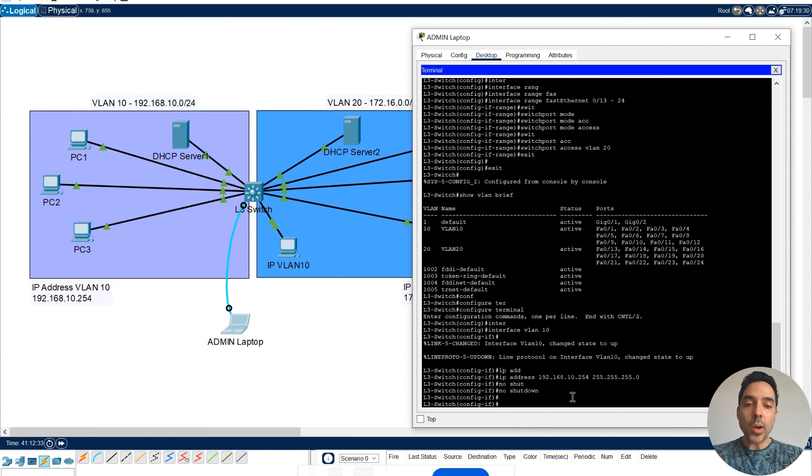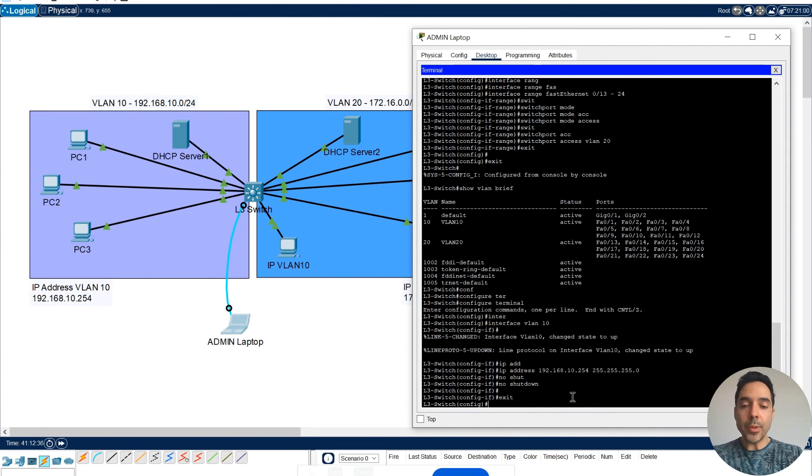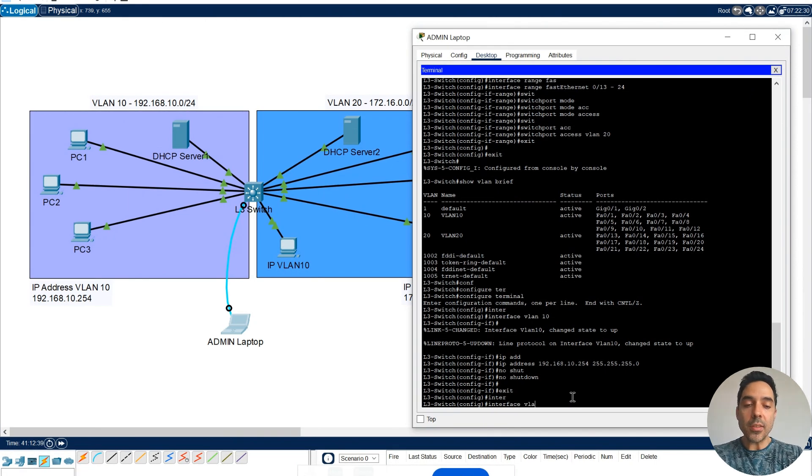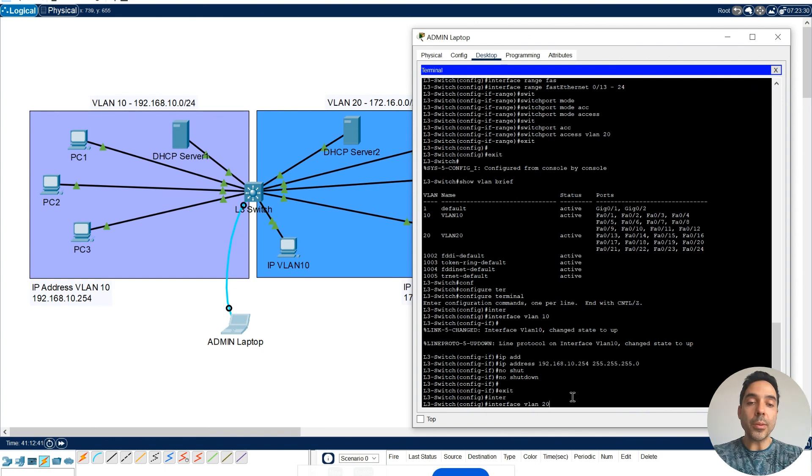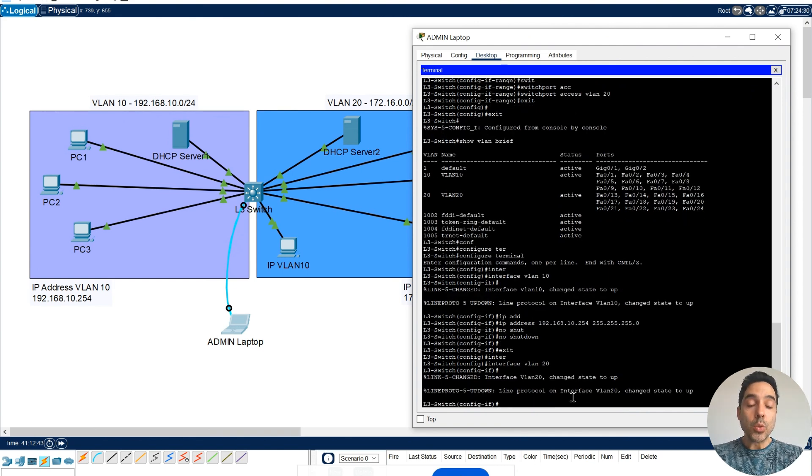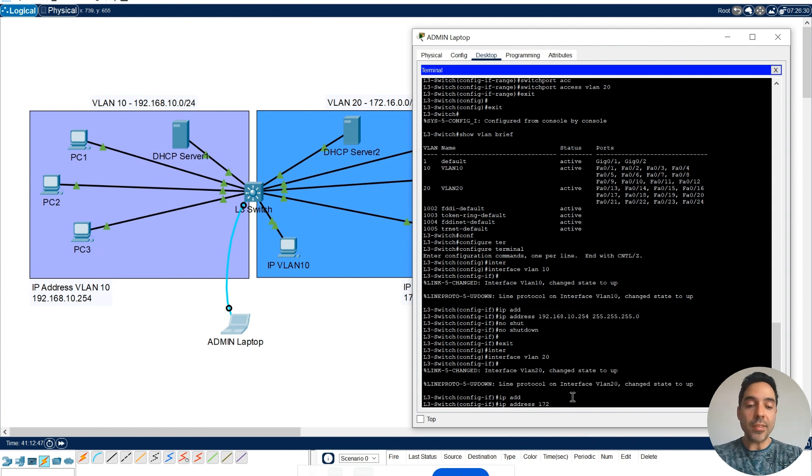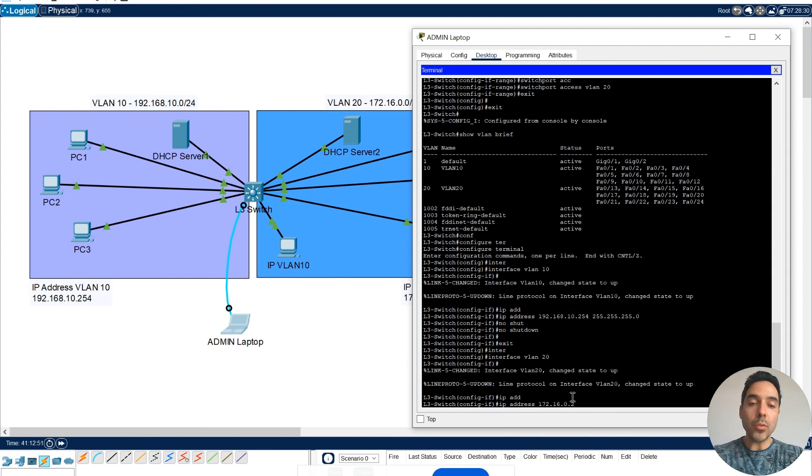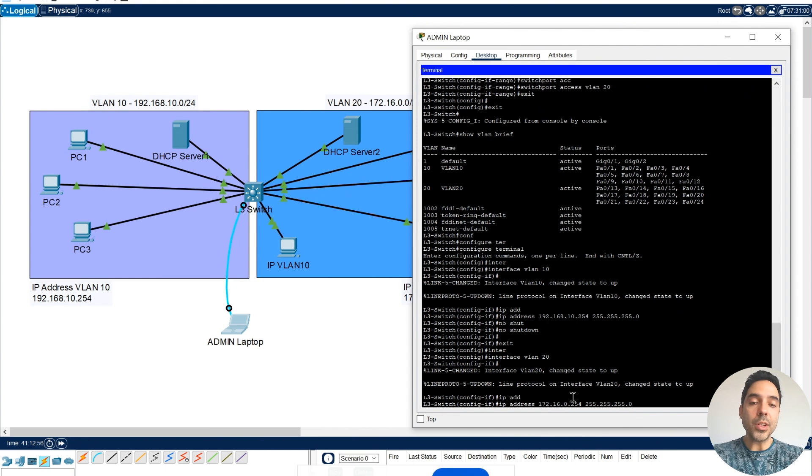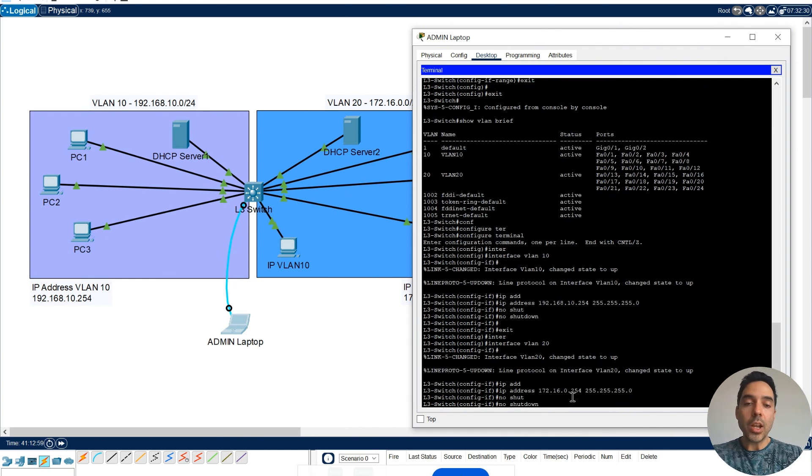Next one, I'm going to exit from here. Now I'll do the same thing. Interface VLAN. But now I'm going to configure my VLAN 20, which the IP address is 172.16.0.254. And the mask 255.255.255.0. And same thing, No Shutdown.